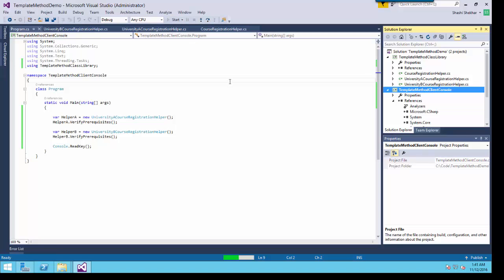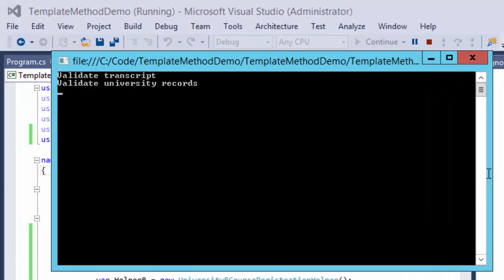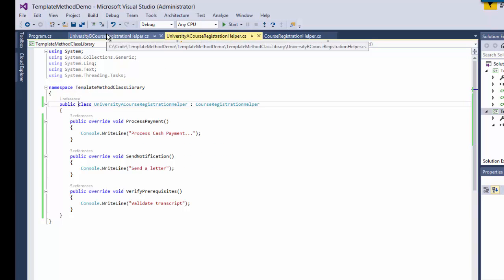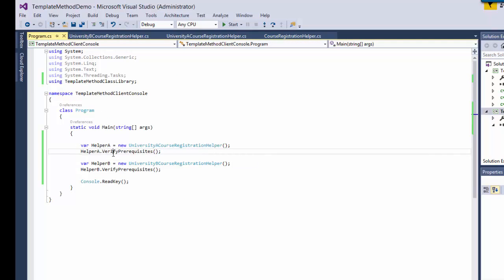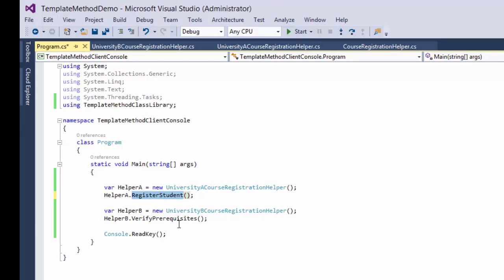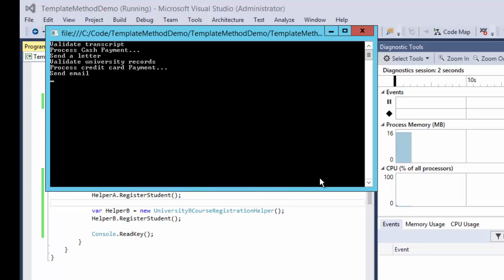We get validate transcript and validate university records. It looks like I called a specific step method directly rather than the template method. What we wanted to call was register student, which is the template method. Now running it again — validate transcript, process cash payment, send a letter for the first university subclass; validate university records, process credit card payment, and send email for the second one.